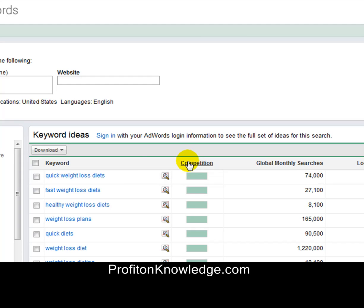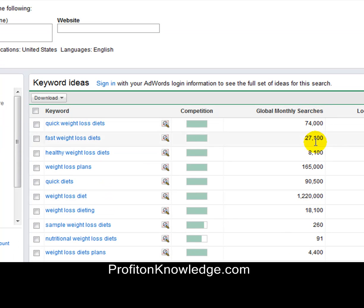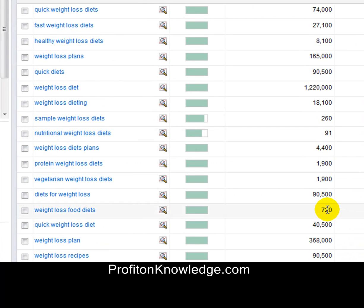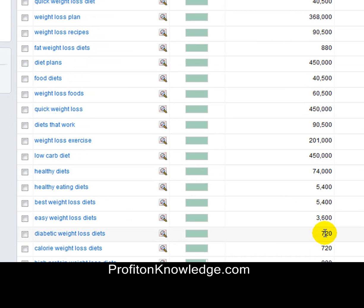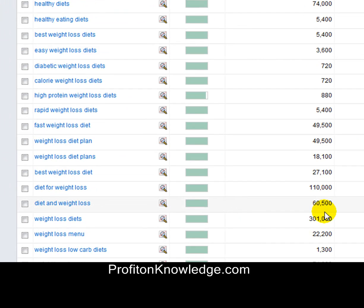You're not going to get this keyword phrase, not right out of the gate. What you need to do — and I want to scroll down and show you this — is look at the global monthly searches column where you'll see numbers like 260, 91, 720, 880, 720, 720, and 880.